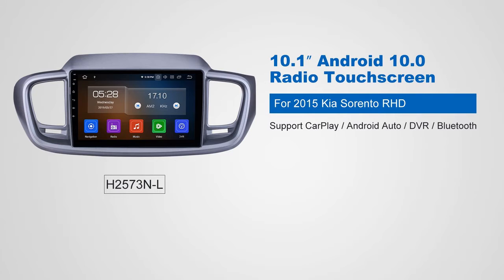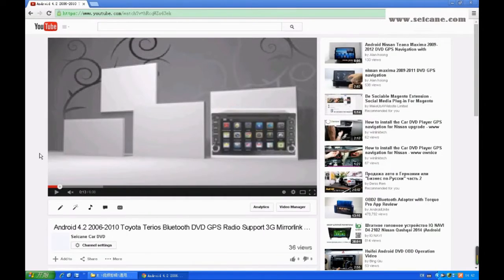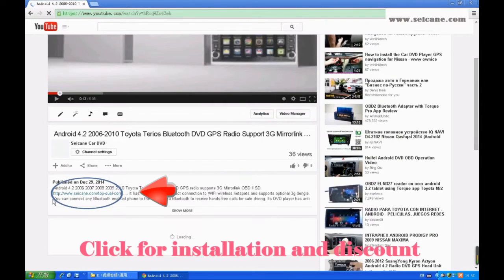Hi friends! Welcome to SEGAIN video. This head unit has the latest Android system and a stronger CPU chipset. You can download apps, use voice search, and online Google Maps in it. It has many great functions. Let's see what it can do for you.